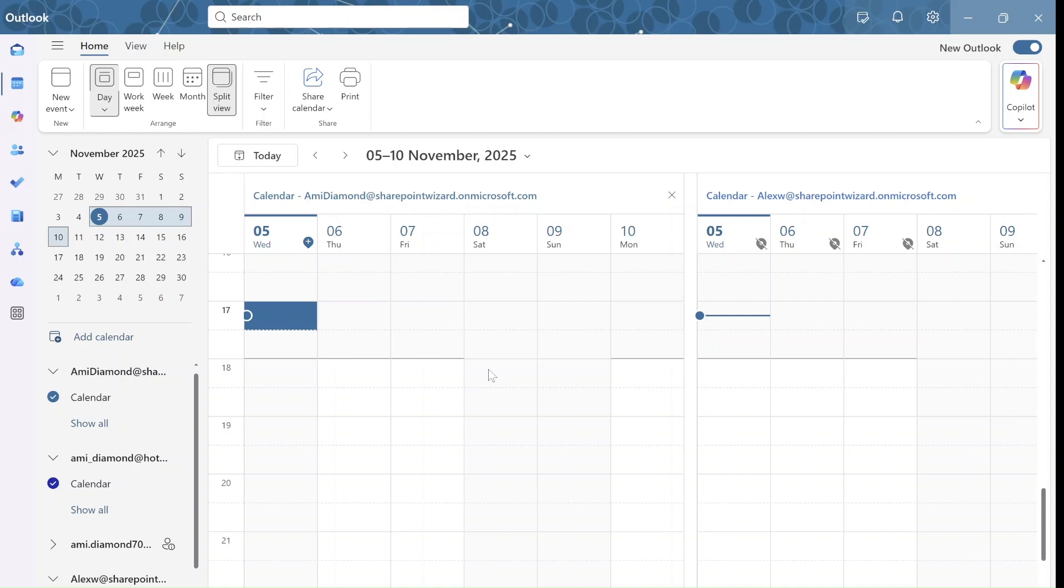So there's a new functionality, the scheduling poll, where you can actually send out possible dates and people can vote. So let's see how we do it.